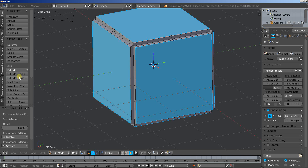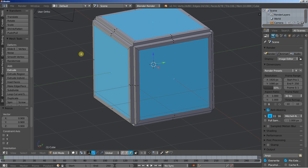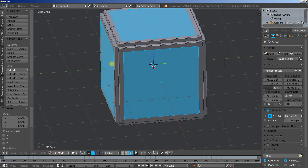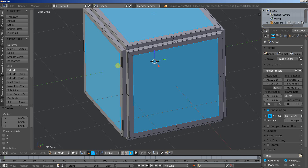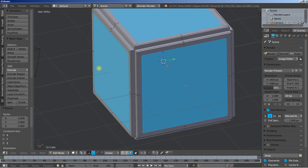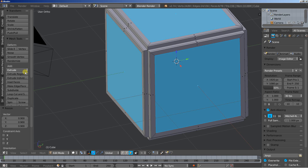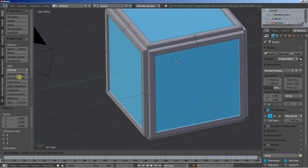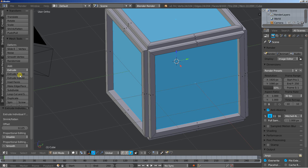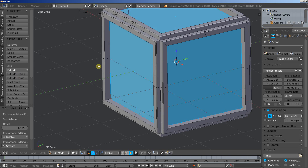Extrude individual again, right mouse button click to cancel any movement, hit S key to scale down, and about here. Extrude individual once more, let's pull them in, and about here.